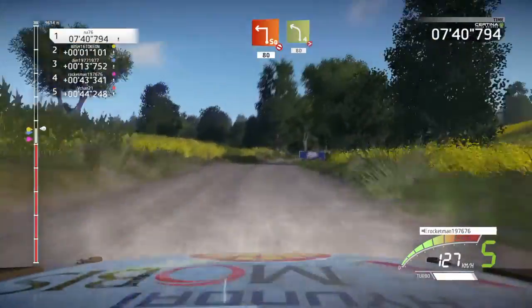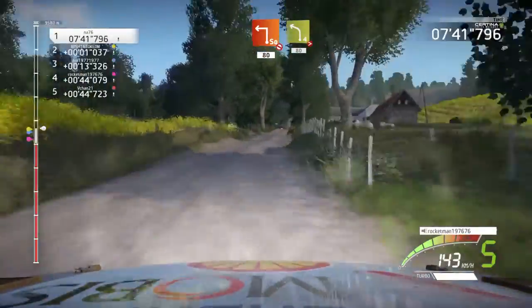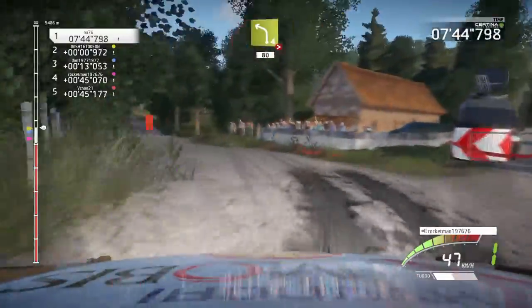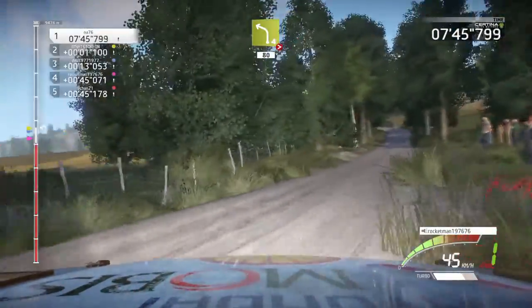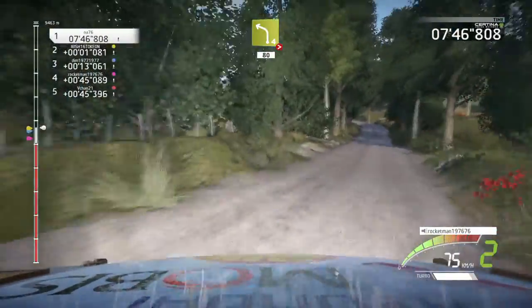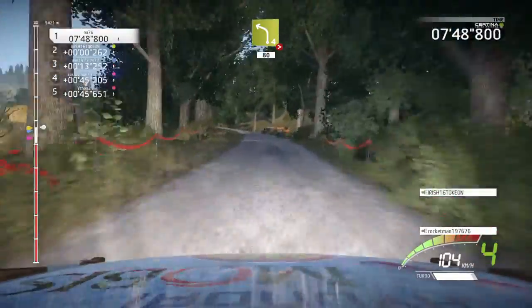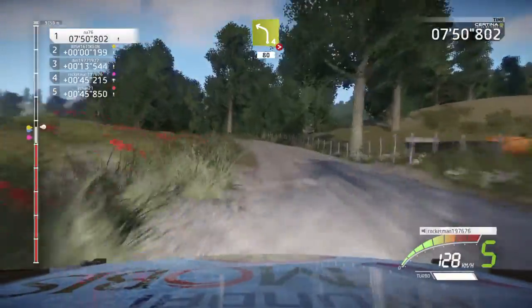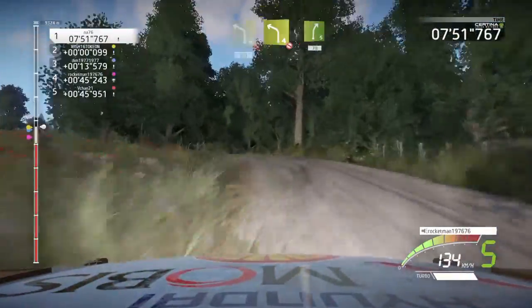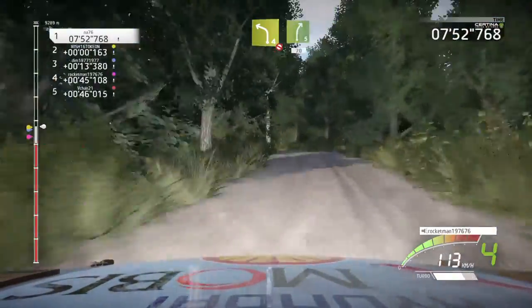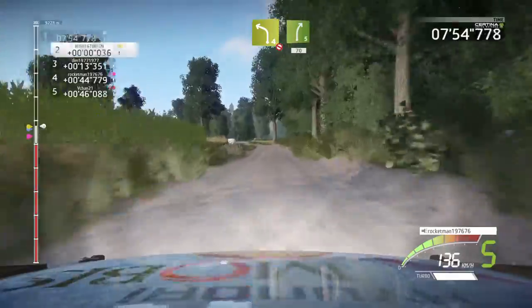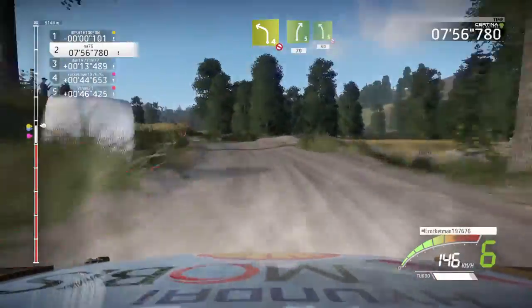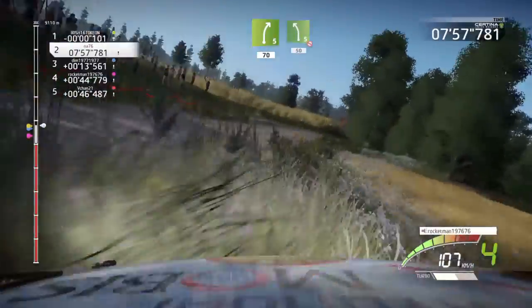Square left, don't cut. 80. Left 4, Tyson, very long. 80. Left 4, don't cut. Into right 5. 70. Left 5, don't cut. 50.